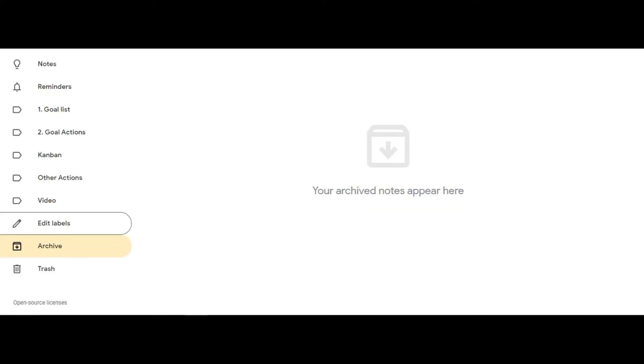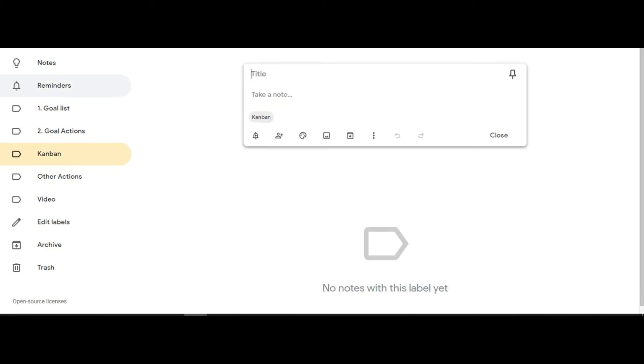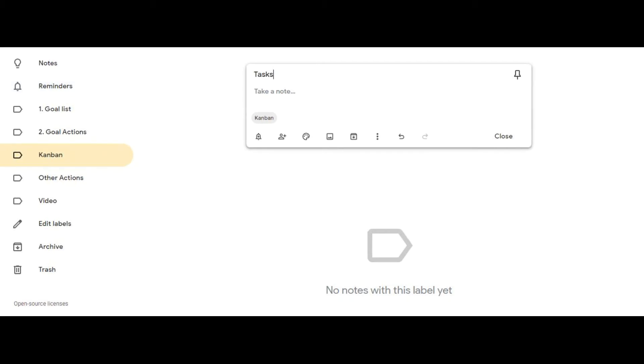Now click on the Kanban tab you created. Next click on take a note, then click on title and type in tasks, and then click close.